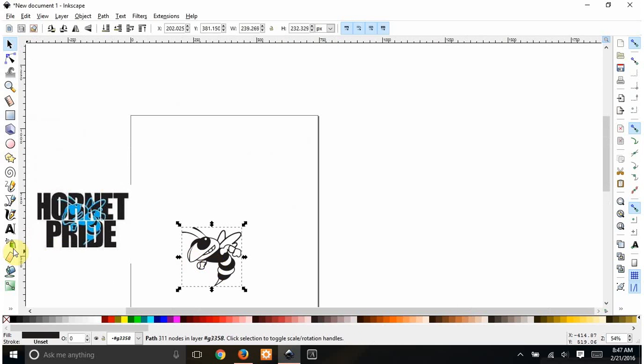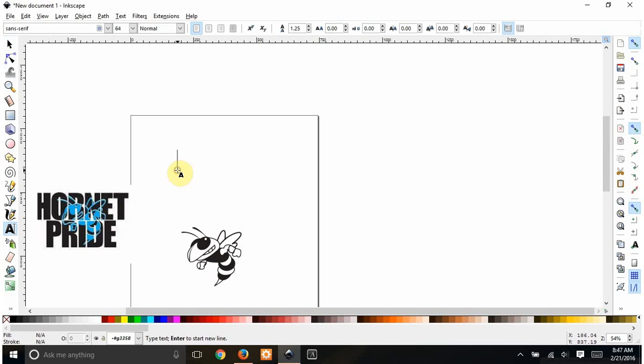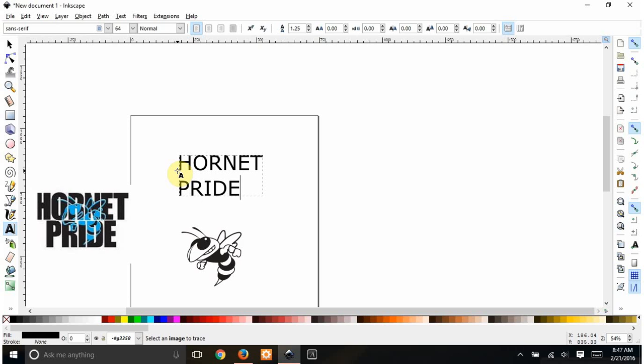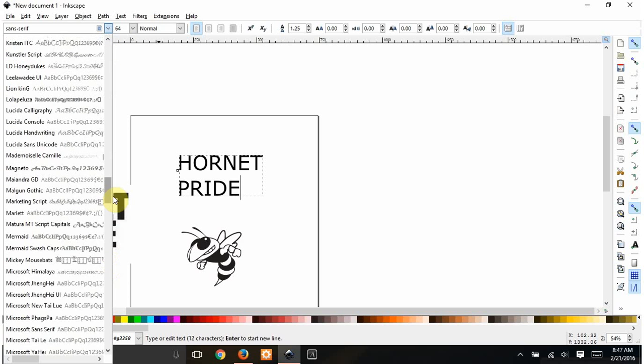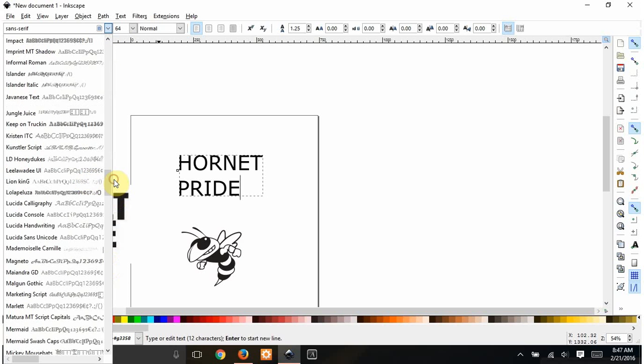I'm going to add some text. Hornet Pride. This, I'm not sure if it is, but to me it looks like Impact. Pretty popular font for this kind of thing. So I'm going to go find Impact.